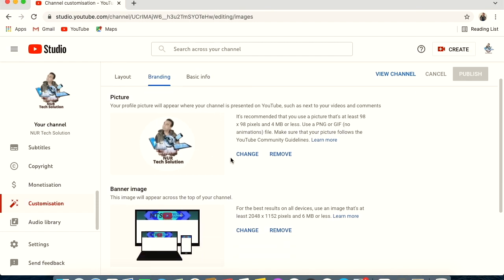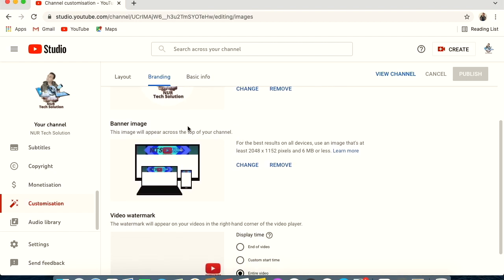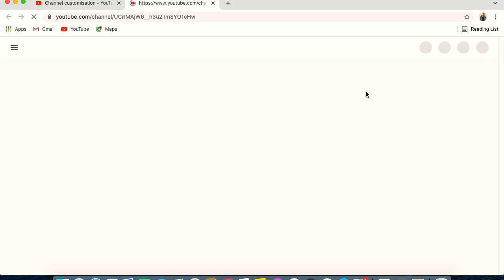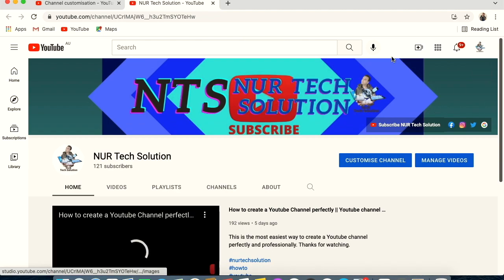You can include your channel name in the logo if you like — I placed mine at the bottom. Scrolling down you will see the Banner Image option. The banner appears in three sizes across different devices. It should be 2048 by 1152 pixels and 6 megabytes or less. It looks very large on a TV screen but smaller on a laptop.